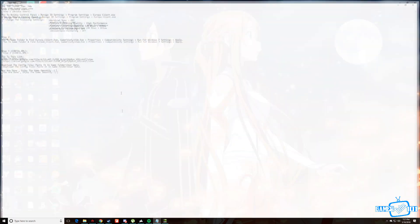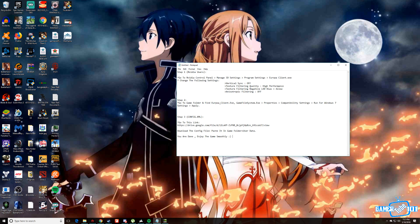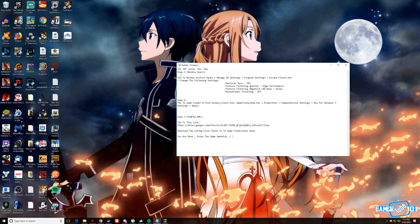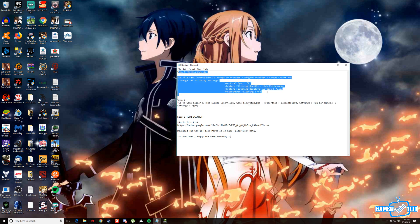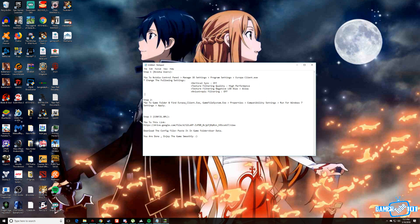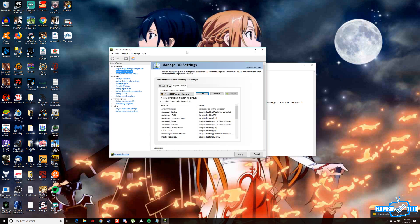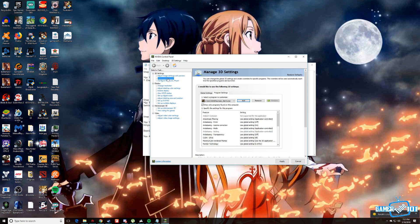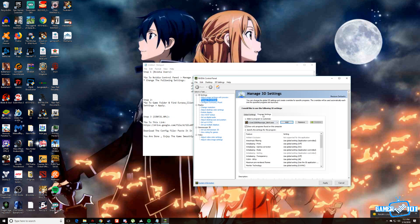There are three simple steps. The first step is specially for NVIDIA users. What you want to do is go to your NVIDIA control panel, manage 3D settings, then the program settings.